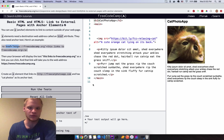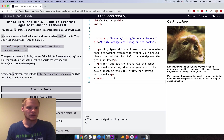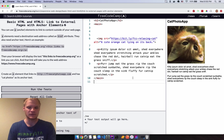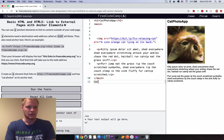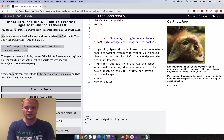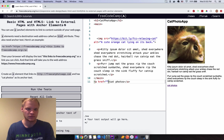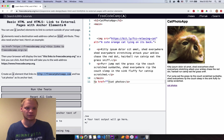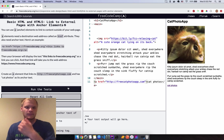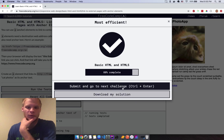Next: create an anchor element that links to freeCodeCamp with 'cat photos' as its anchor text. I'll go with an A tag, put 'cat photos' as the text, and inside the anchor tag add the href attribute pointing to the freeCodeCamp URL. Run that and it works — beautiful.